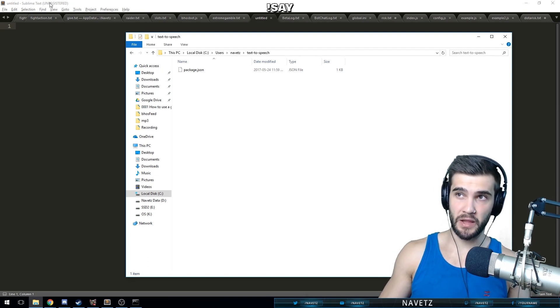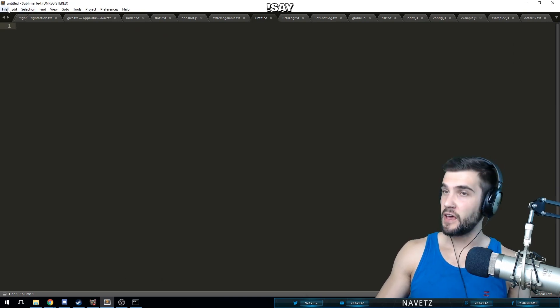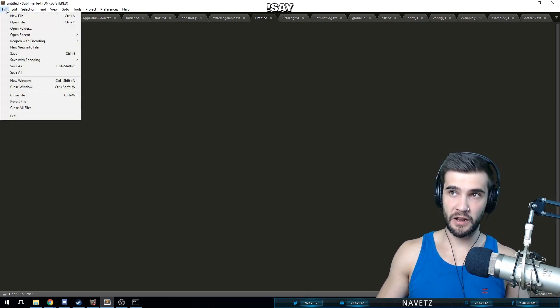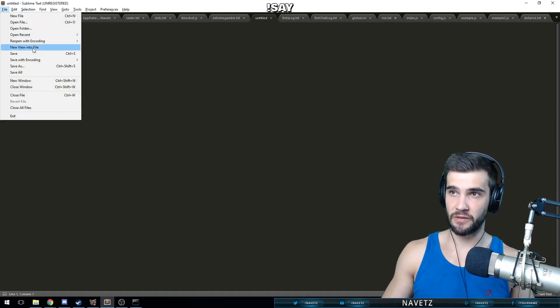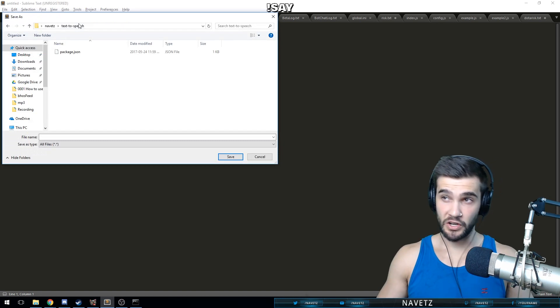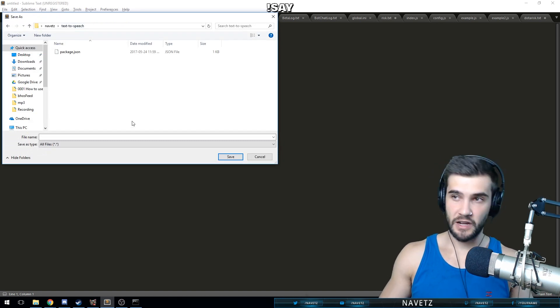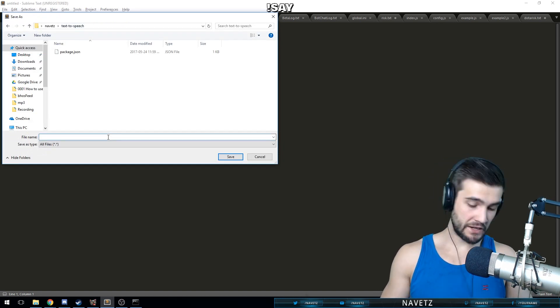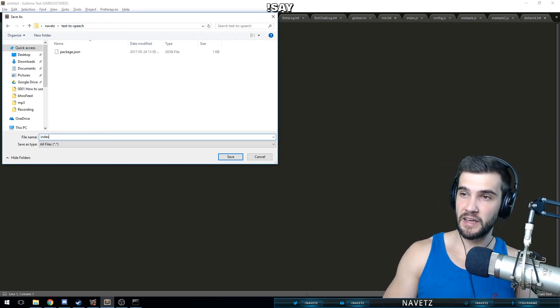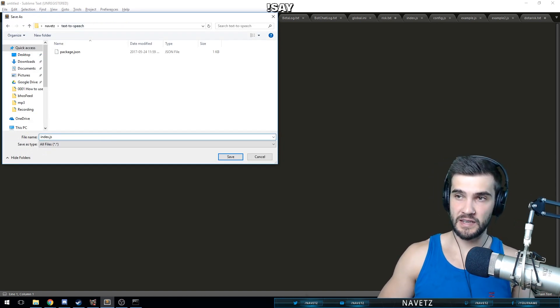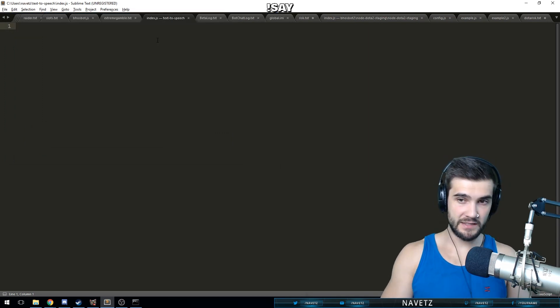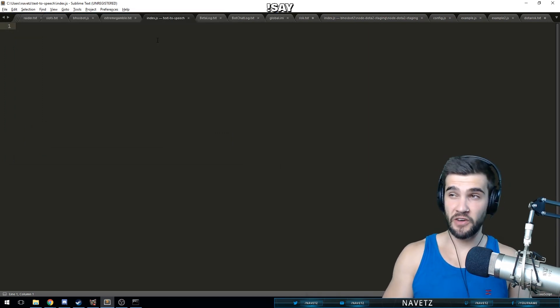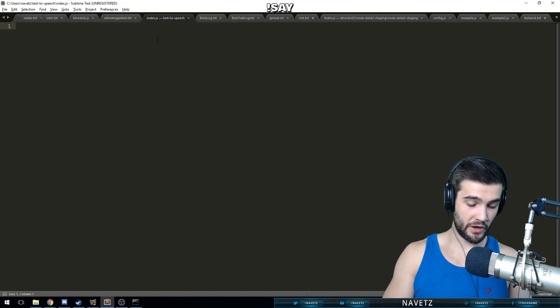What we're going to do now is open our editor. I like to use Sublime Text editor, and we're going to create a new file and save it as a JavaScript file. You're going to want to save it inside your text-to-speech directory. We're going to call it index.js, and now we're going to test it out.